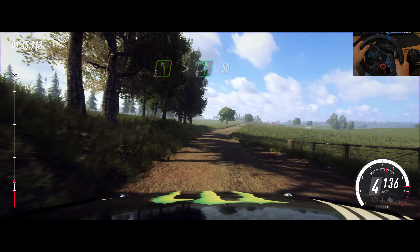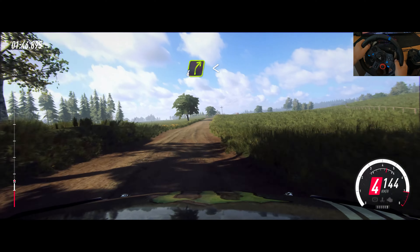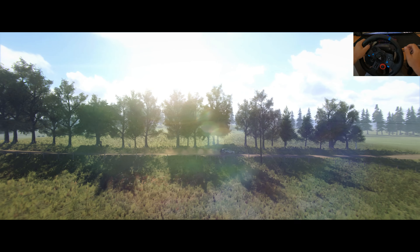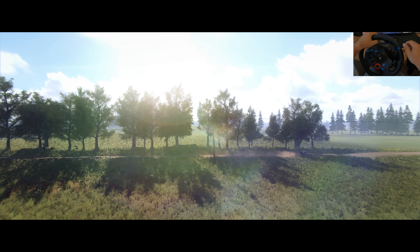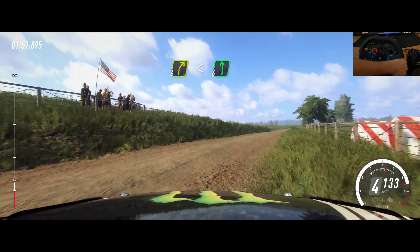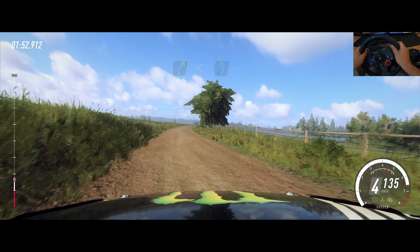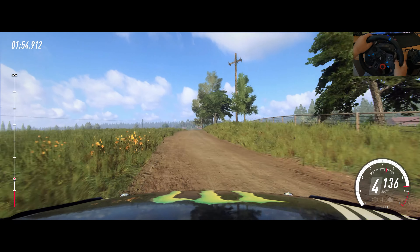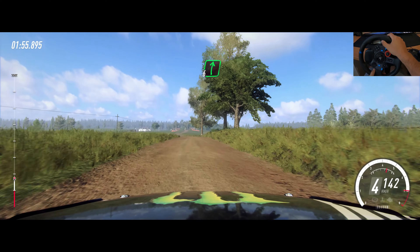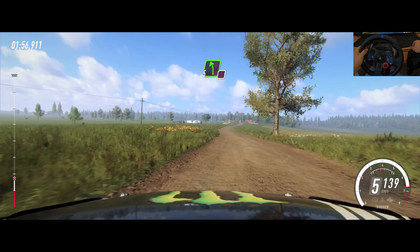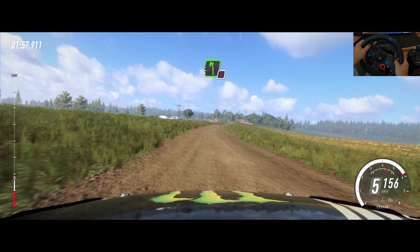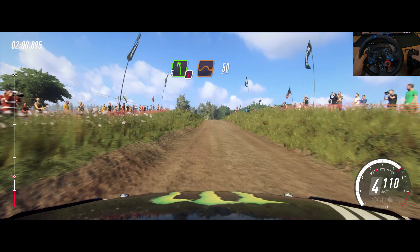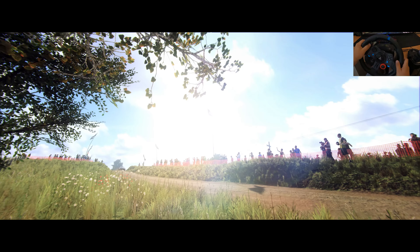40, 4 right, extra long, 6 left, into 6 right, into caution, 5 left of a jump, 50, 6 left.